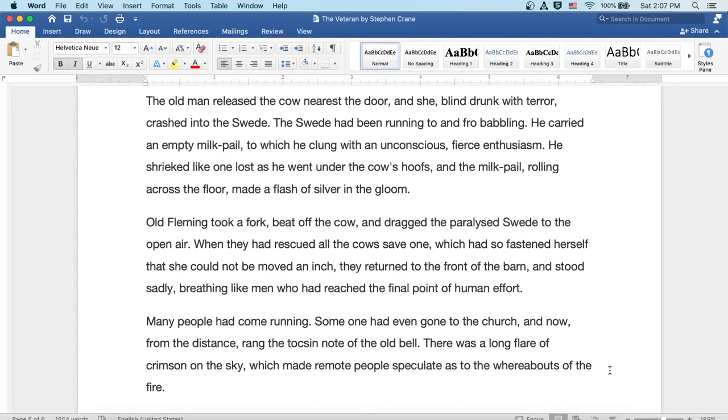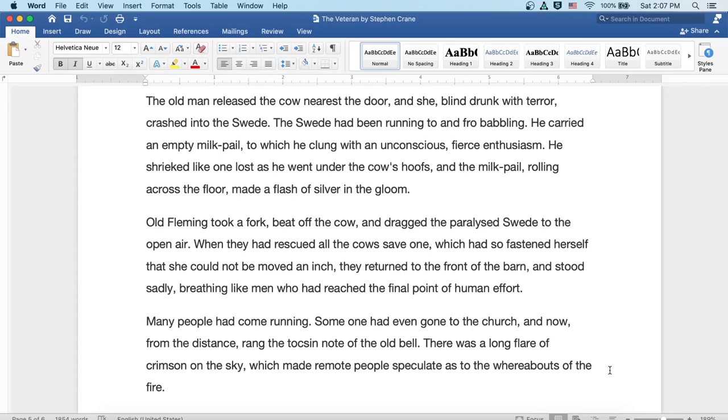Old Fleming took a fork, beat off the cow, and dragged the paralyzed Swede to the open air. When they had rescued all of the cows save one, which had so fastened herself that she could not be moved an inch, they returned to the front of the barn and stood sadly, breathing like men who had reached the final point of human effort.